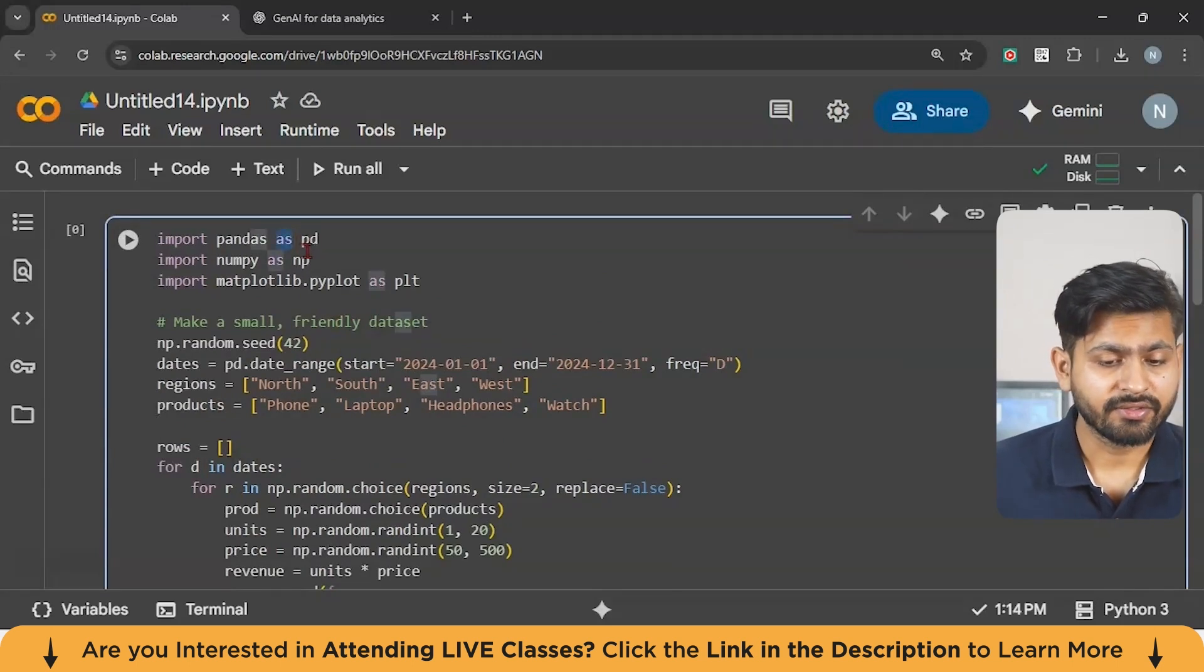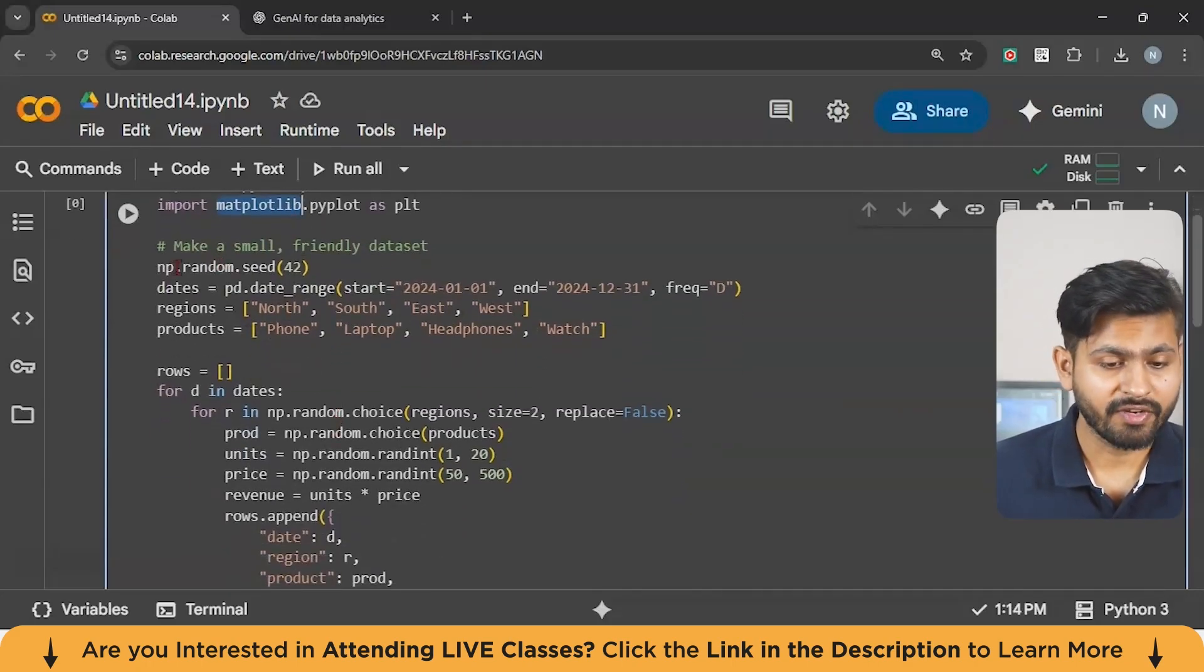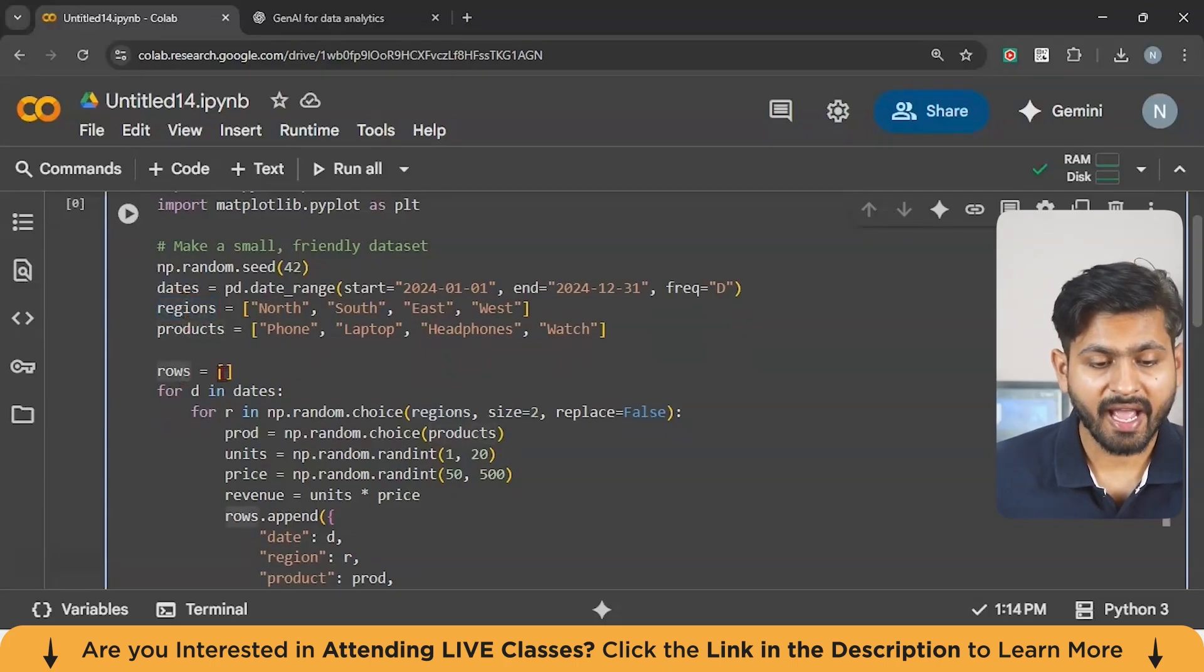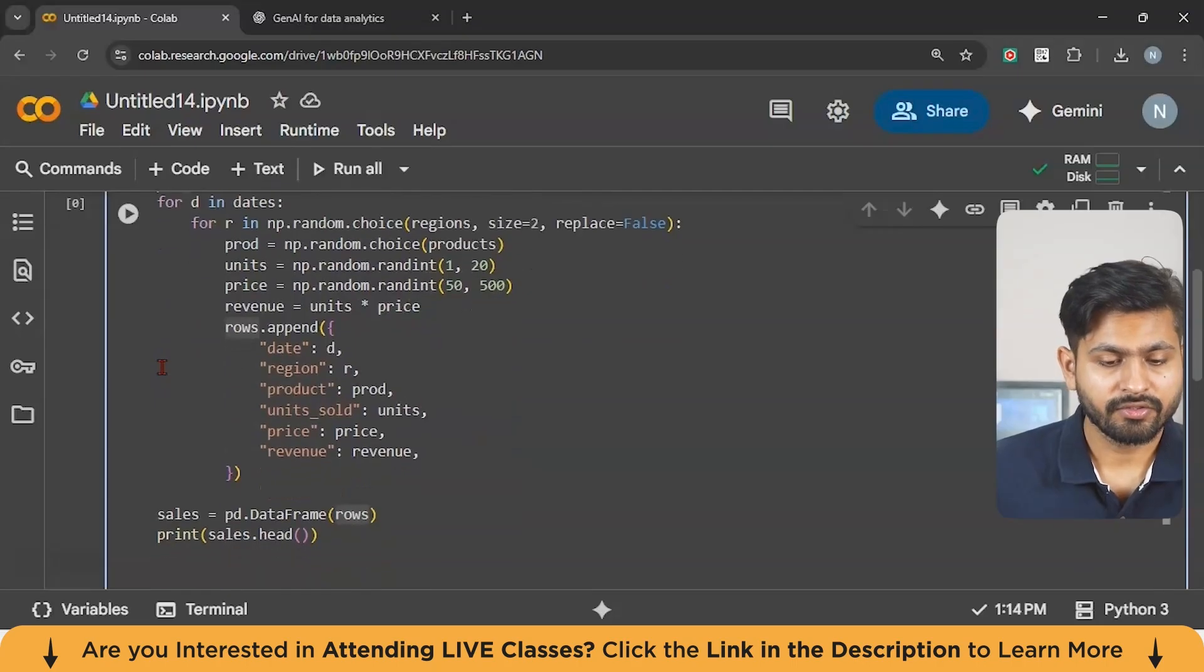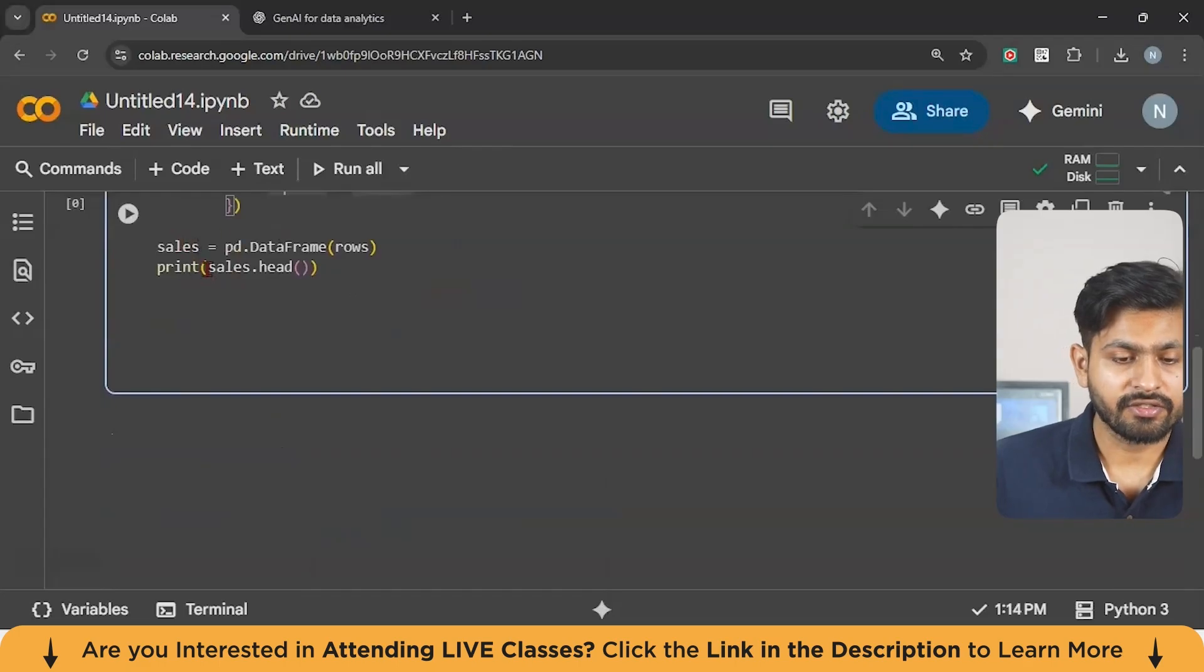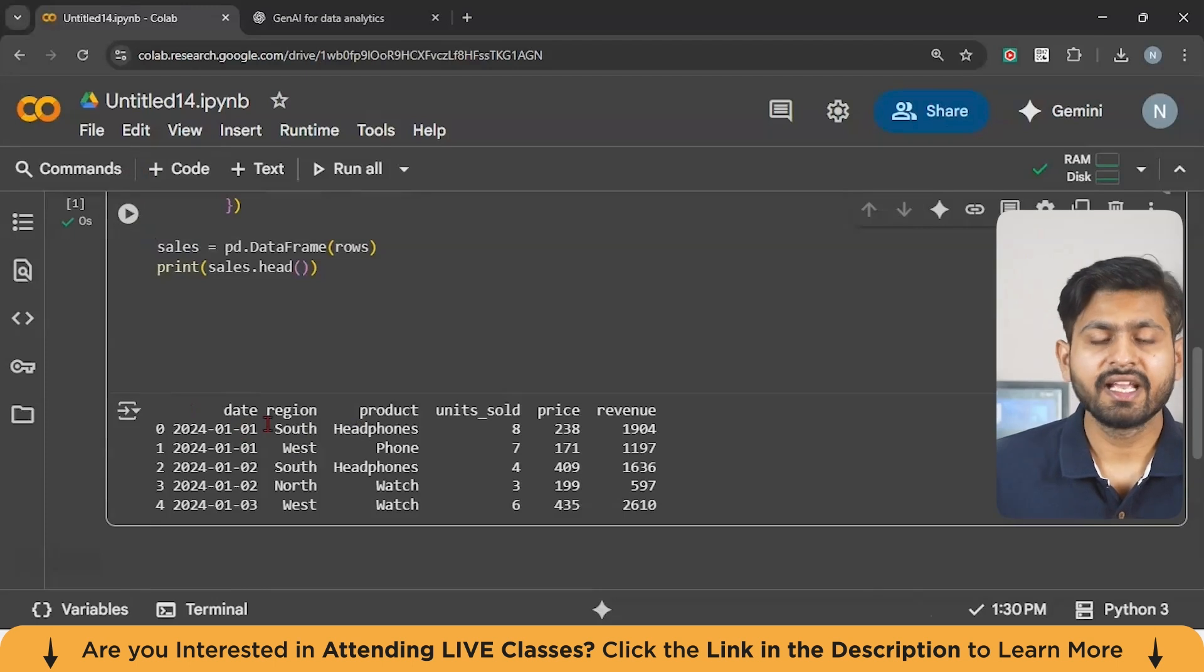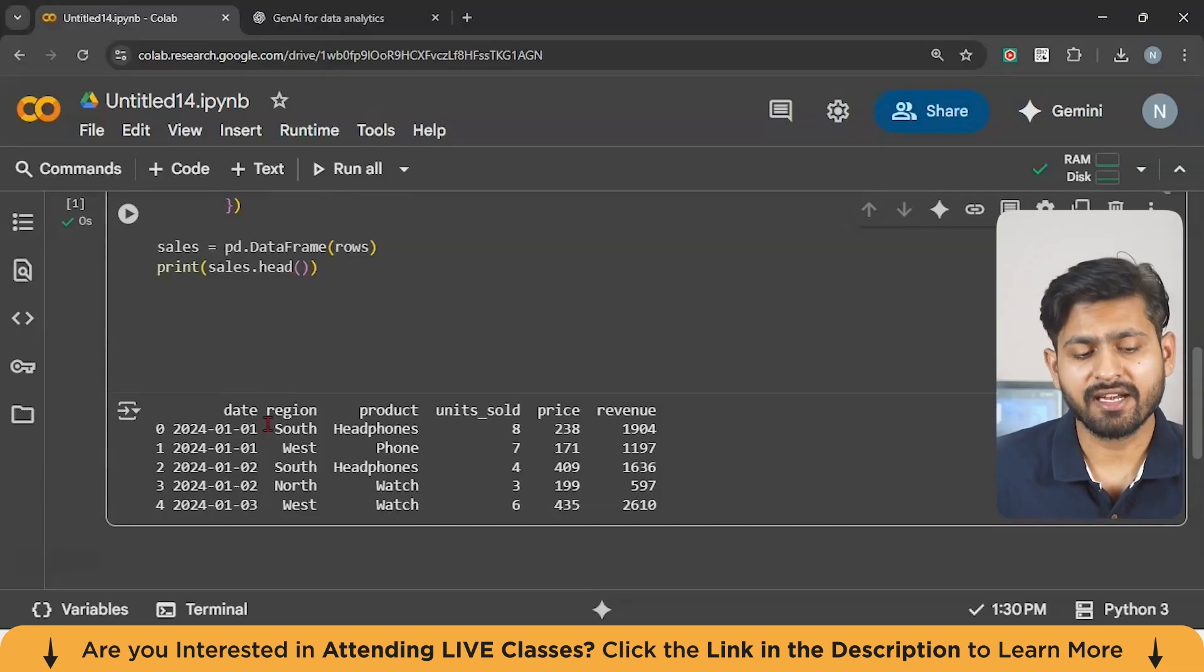You can see it has used Pandas, NumPy, and Matplotlib. And also guys, you can see it is trying to create the data with the help of NumPy. So you can see there are dates, regions, and products. Then there is a for loop and it is trying to populate this given variable rows. So you can see with date, region, products, unit sold, price, and revenue. And finally, you are storing this in the data frame. Now let us try to run this code. You can see our given data has been created.